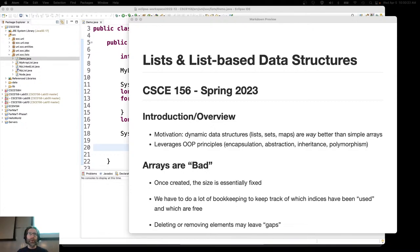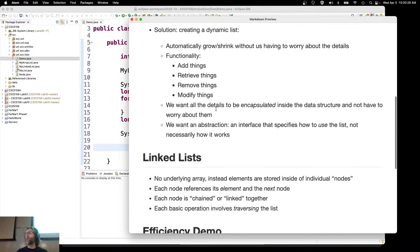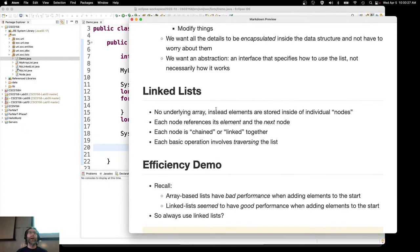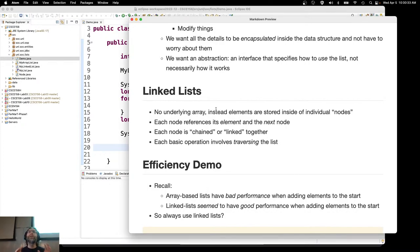Let's go ahead and pick it up where we left off last time. We've already introduced array-based lists, and then we got done with our implementation of a linked list. Let's remind ourselves why we even started looking at linked lists.